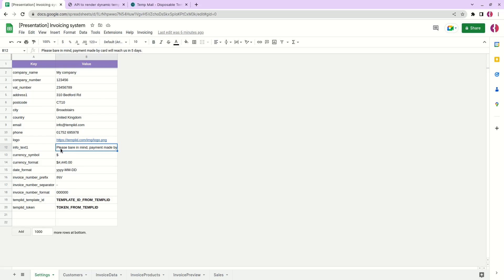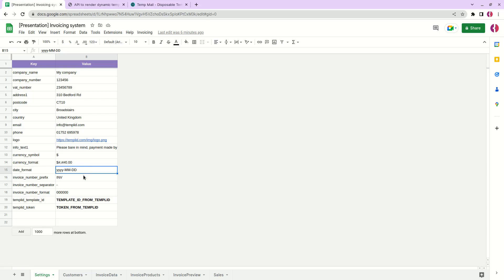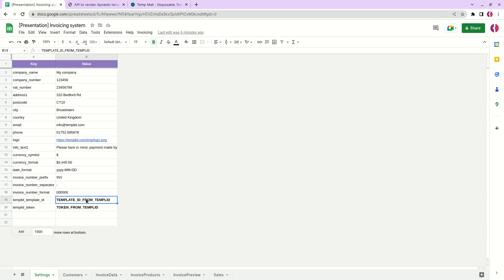Then currency, currency format, date format and invoice format, invoice number format. Also we have third-party integration details. We need this in order to send invoice emails to our customers directly from this tool by clicking invoicing and send invoice email.